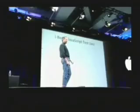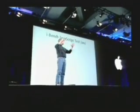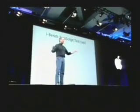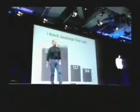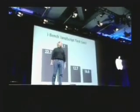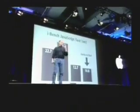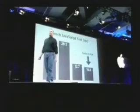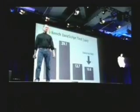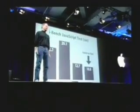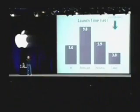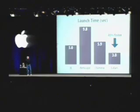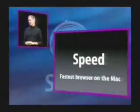Let's go to the next test: JavaScript I Bench JavaScript test. Again, a long JavaScript test. They measure the number of seconds it takes to complete. As you can see, Safari is over twice as fast as IE on the Mac. Very fast JavaScript. And load times and launch times—again, 40% faster. It launches really fast.